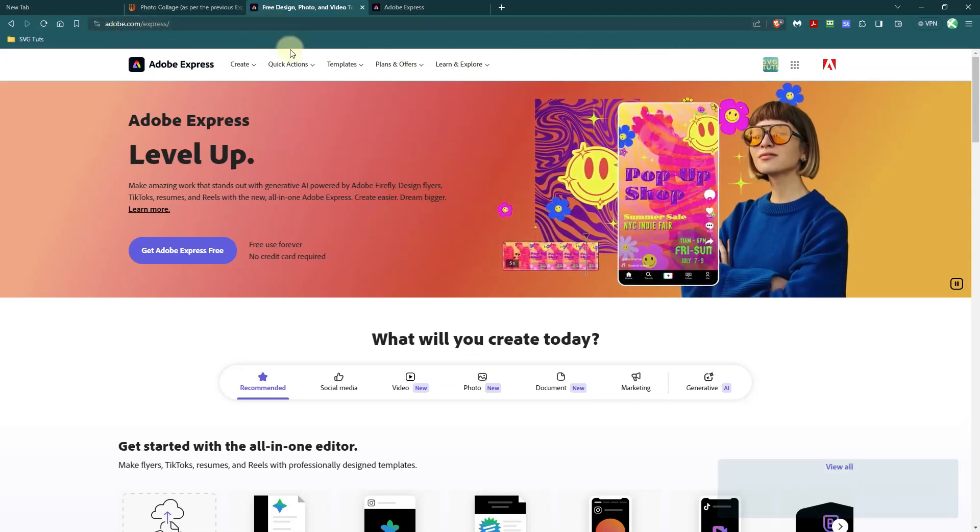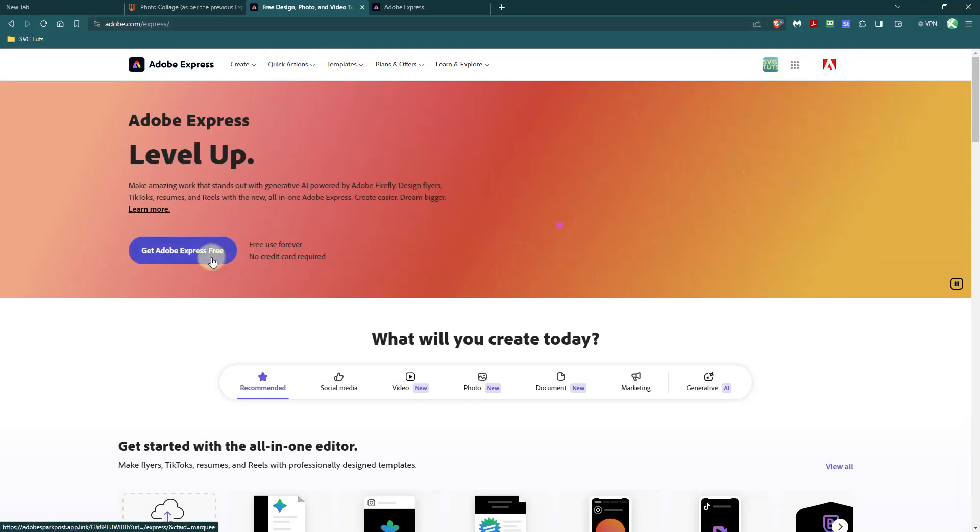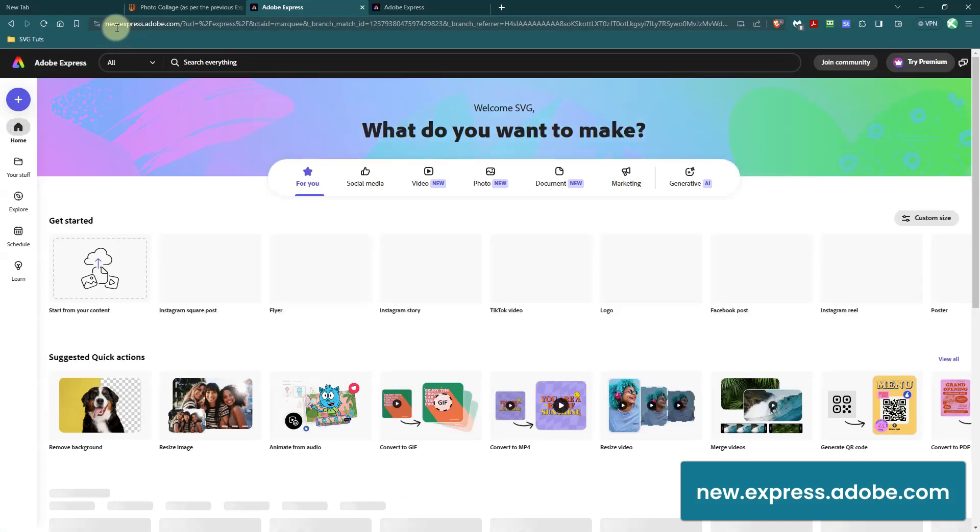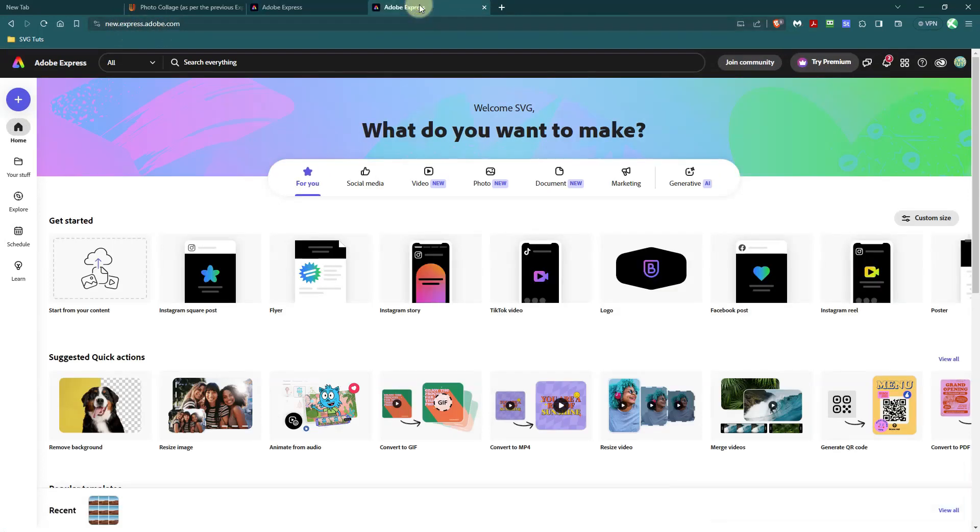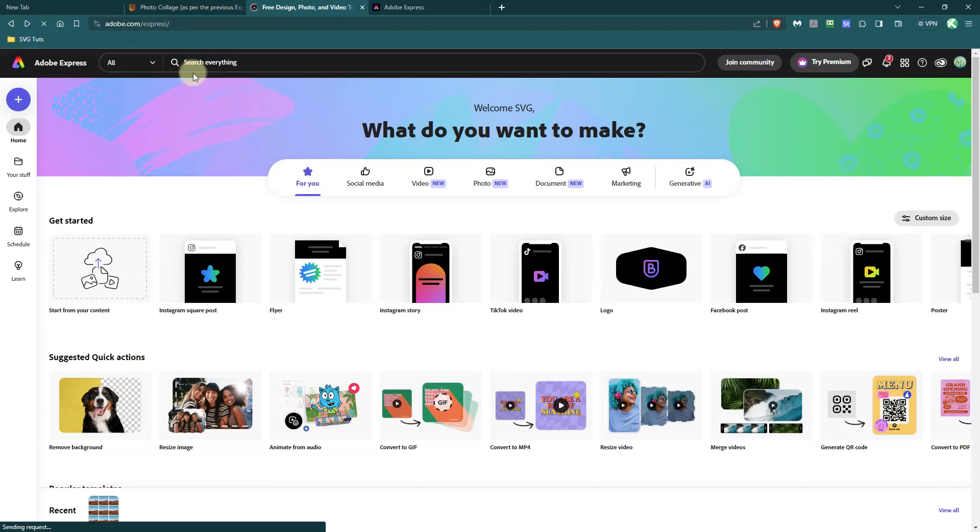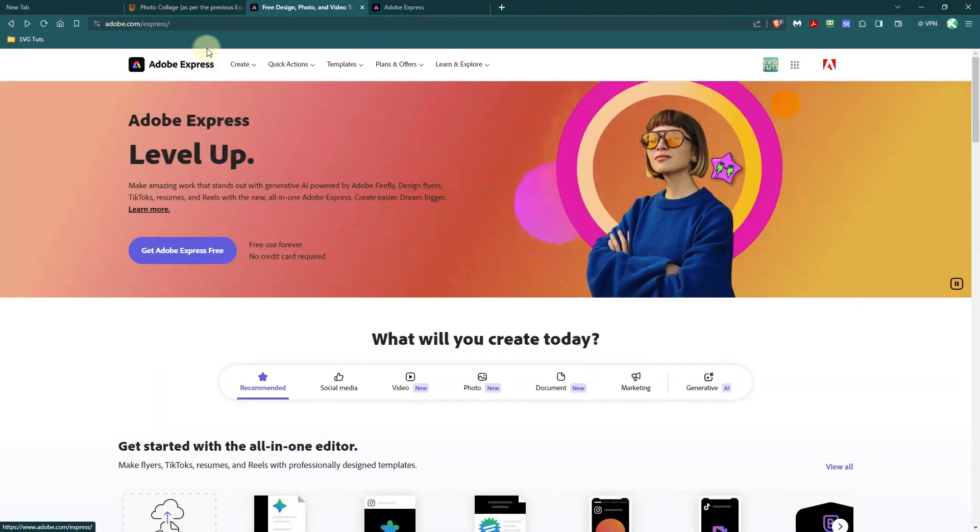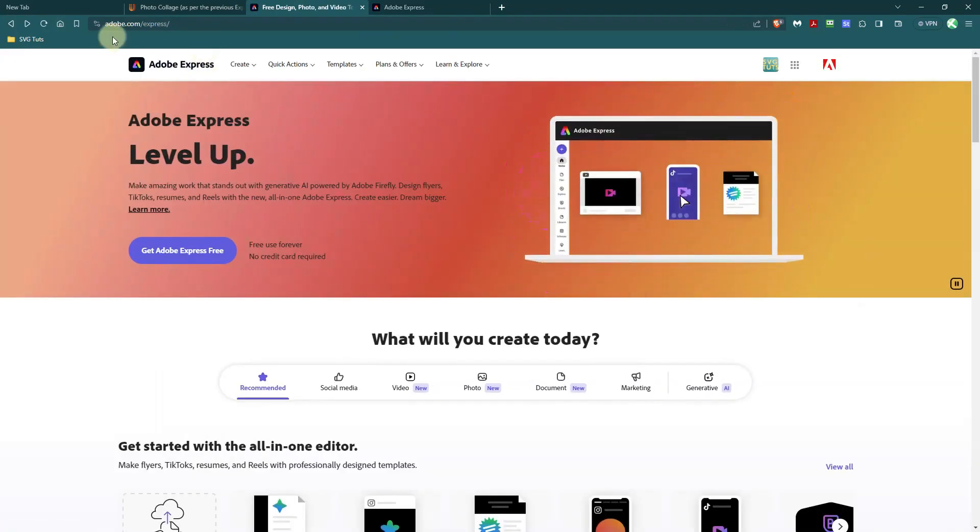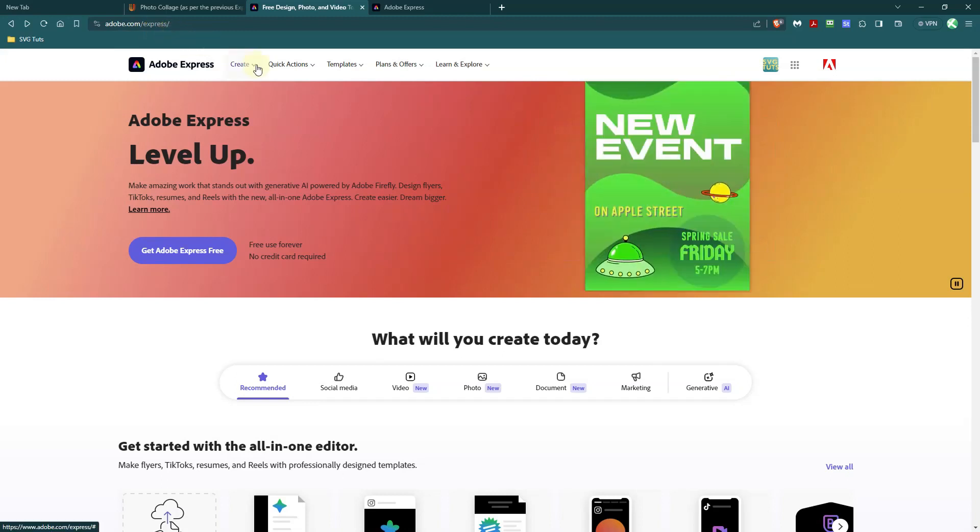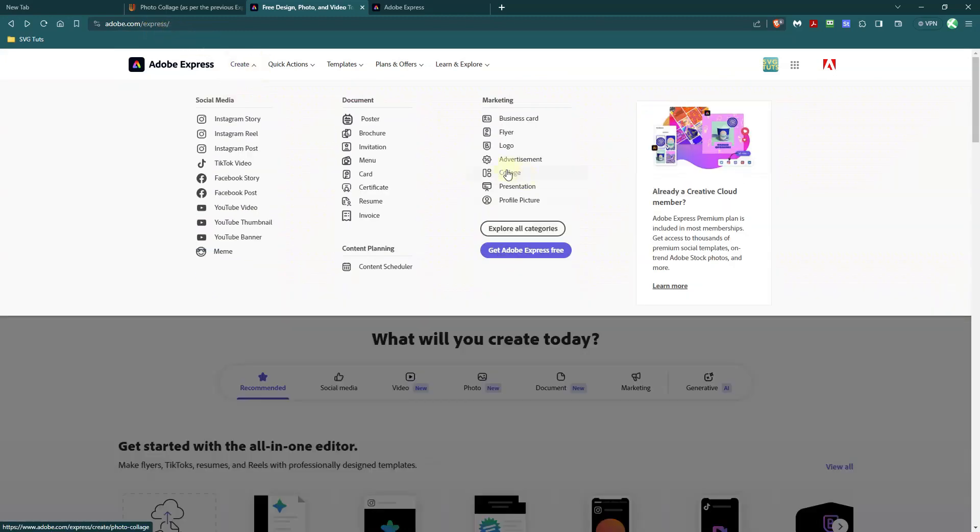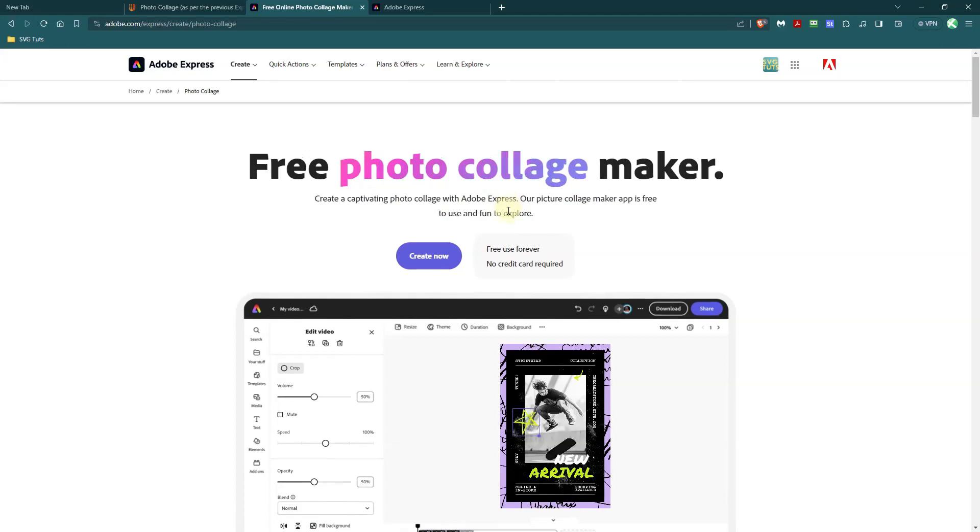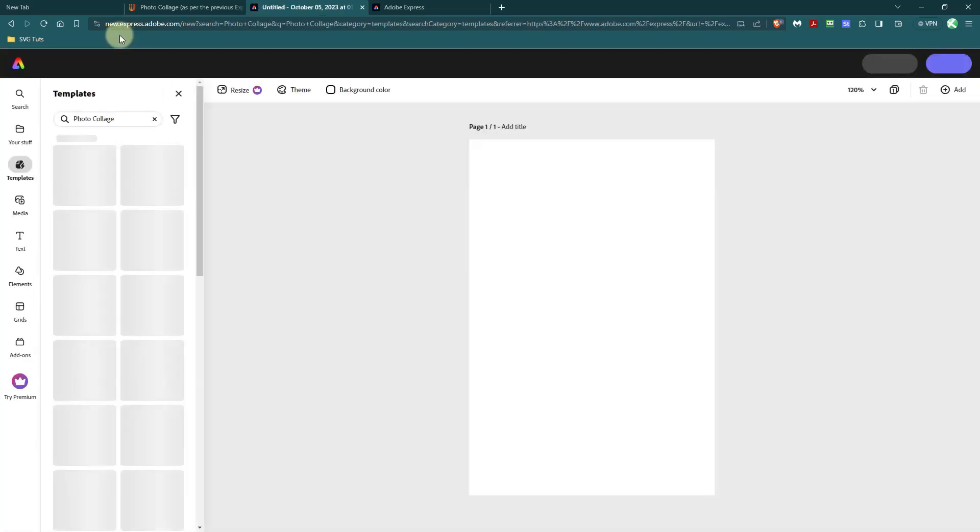If you click on get Adobe Express for free, it will take you over to new.express.adobe.com. So you might as well just go to new.express.adobe.com because if you go to the original link, which is adobe.com forward slash express, and you go to create and you click on collage, it's going to take you here first. Then when you click create now, it's just going to kick you over to new.express.adobe.com.